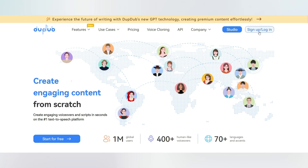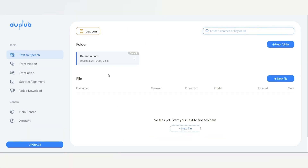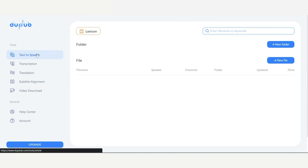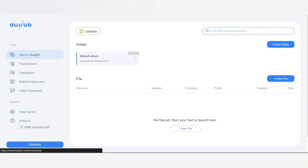First, login or sign up from this link, and you will receive a 3-day free trial with full access to its premium tools, simply by using your email ID. Next, we will be working with text-to-speech, so select the text-to-speech option. Then click on new file.